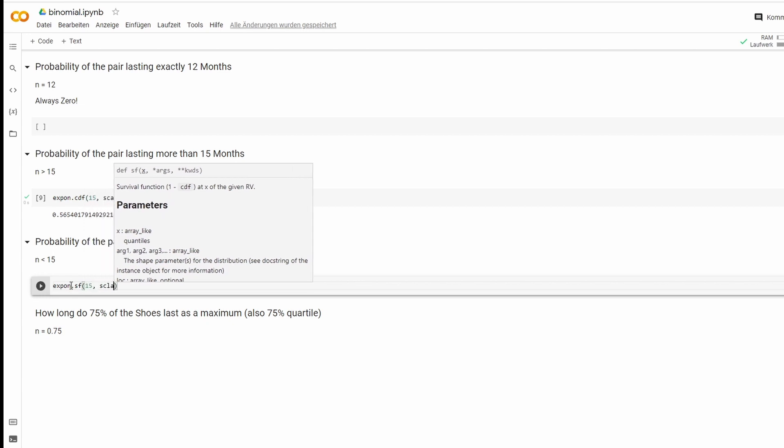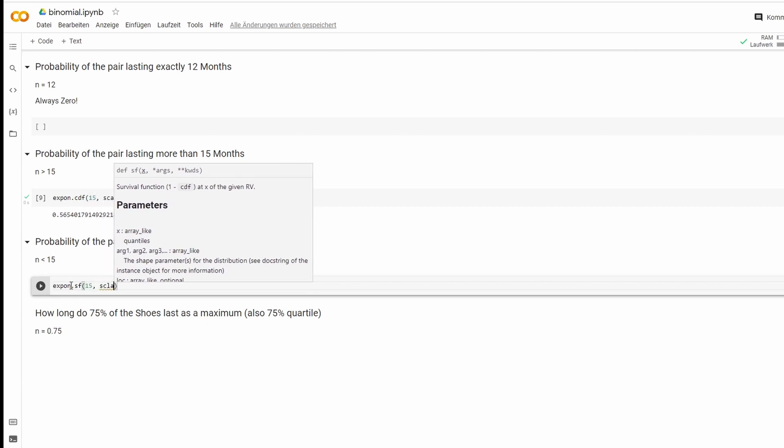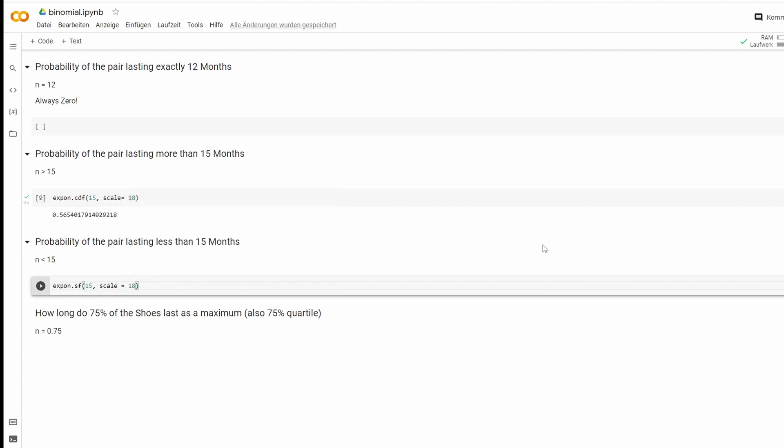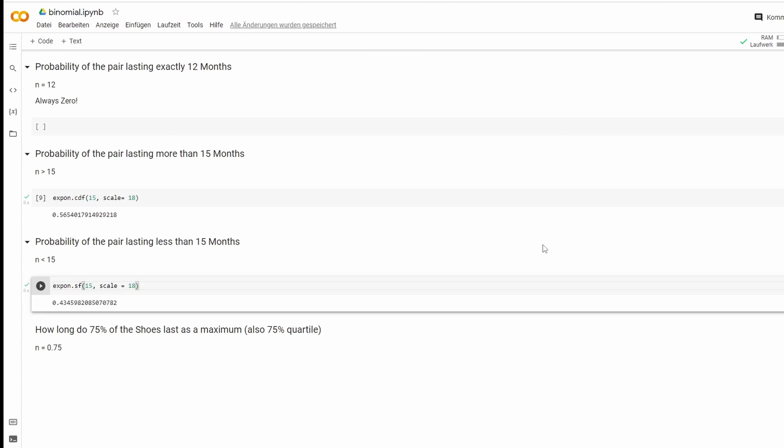Second one is scale. Whoops. 18. We run.